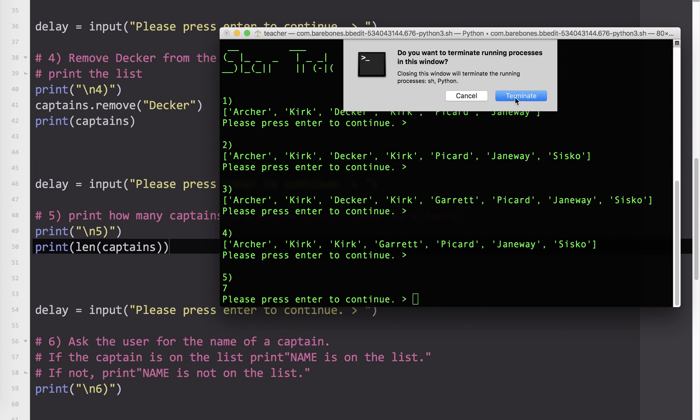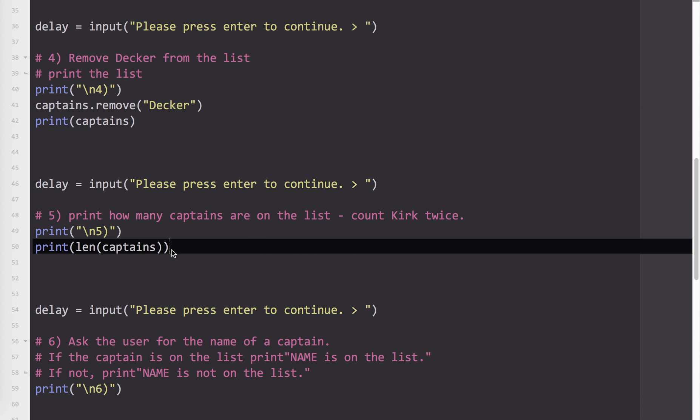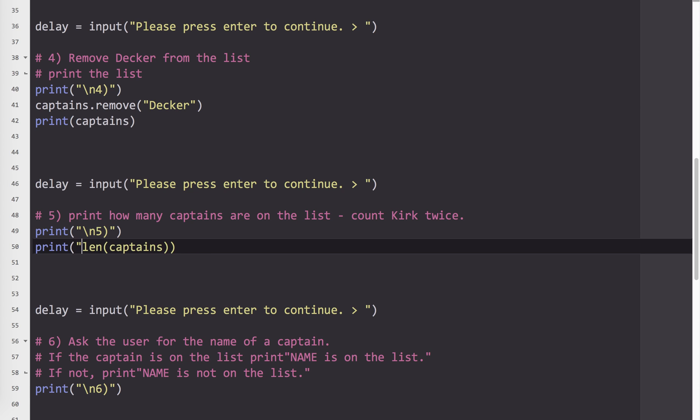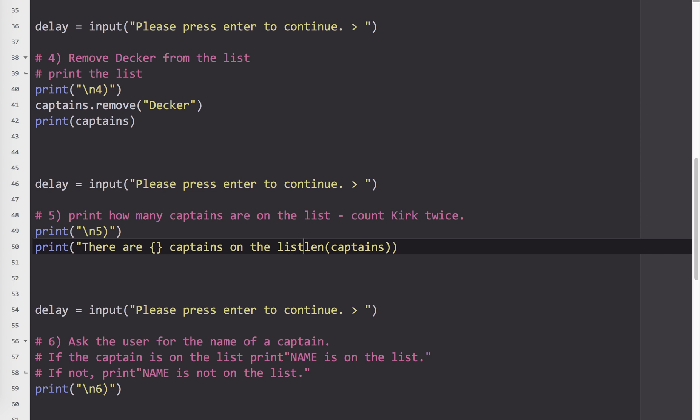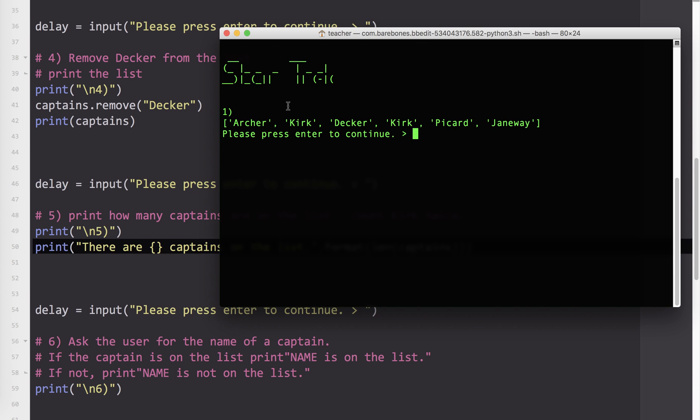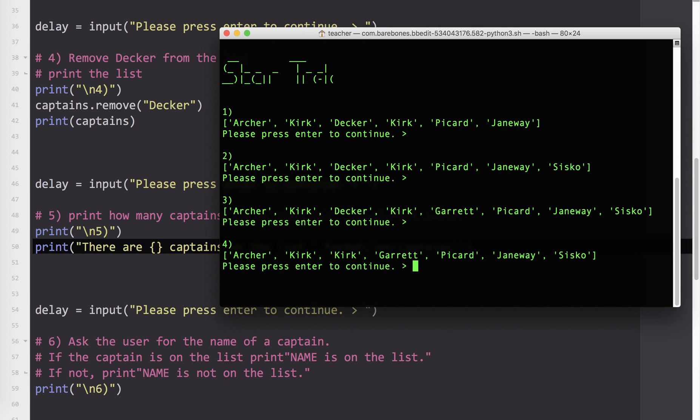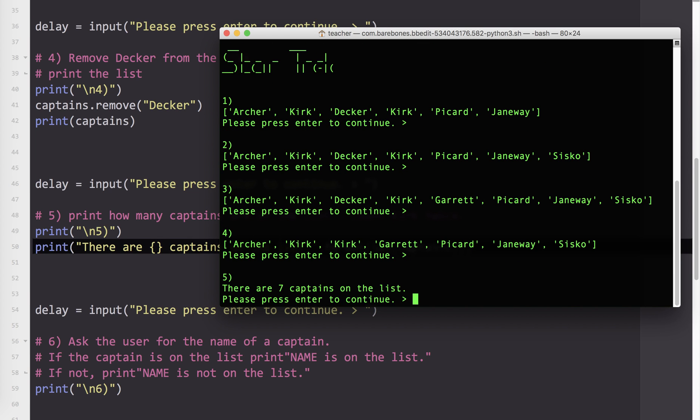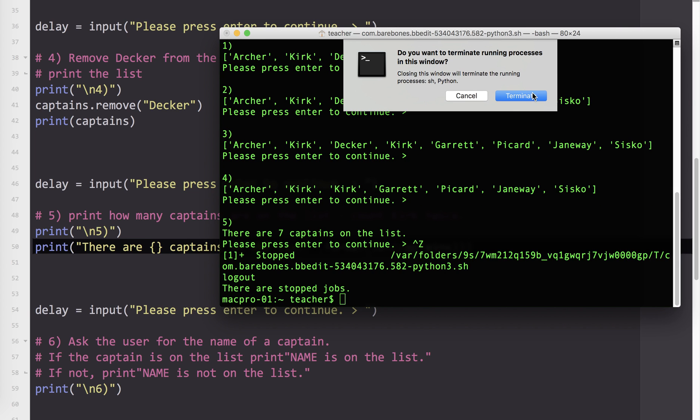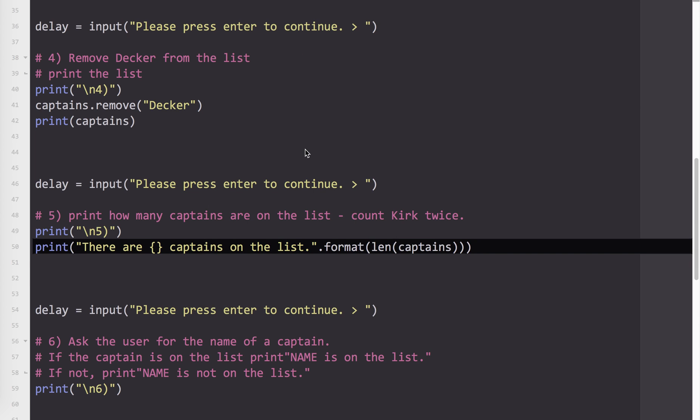Now, if you wanted to format that nicely, which we usually want to do, I would do something along the lines of print there are captains on the list, or in the list, however you want to do it. Format. And just make sure you have the right number of parentheses there. So let's just run that again to make sure that works. And you'll see here, there are seven captains on the list.